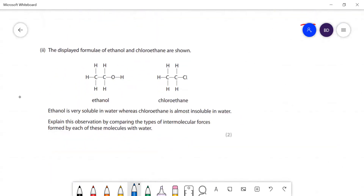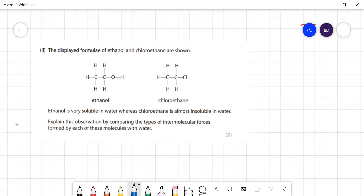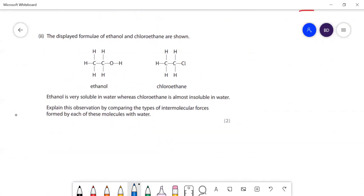The displayed formula of ethanol and chloroethane is shown below. Ethanol is very soluble in water whereas chloroethane is almost insoluble - explain this by comparing the types of intermolecular forces. Ethanol is soluble because water can form hydrogen bonds, and ethanol can also form hydrogen bonds, so it can form hydrogen bonds with the water and interact with the water molecule.